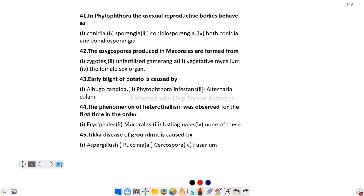The answer is Alternaria solani. Question number 44: The phenomenon of heterothallism was observed for the first time in the order Mucorales. Heterothallism was first observed in the order Mucorales.